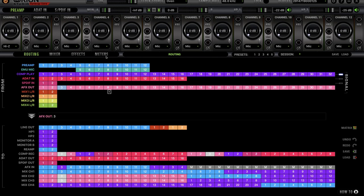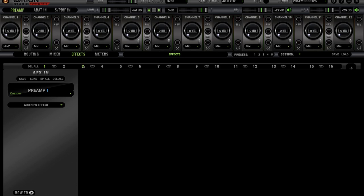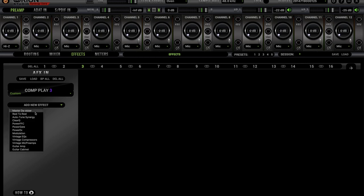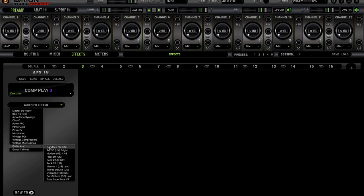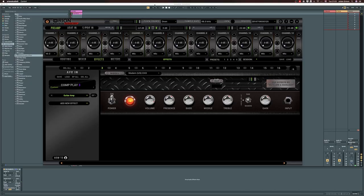So how do we put the effects on? Back in the control panel of the interface, we have a tab called Effects. If we go here we have channel 3, which is the one we are sending stuff to. We click on channel 3 and you can see that Comp Play is routed in there. All you have to do is add a new effect. We have guitar amps, so we're going to go with Modern US. Now let's see how that sounds.